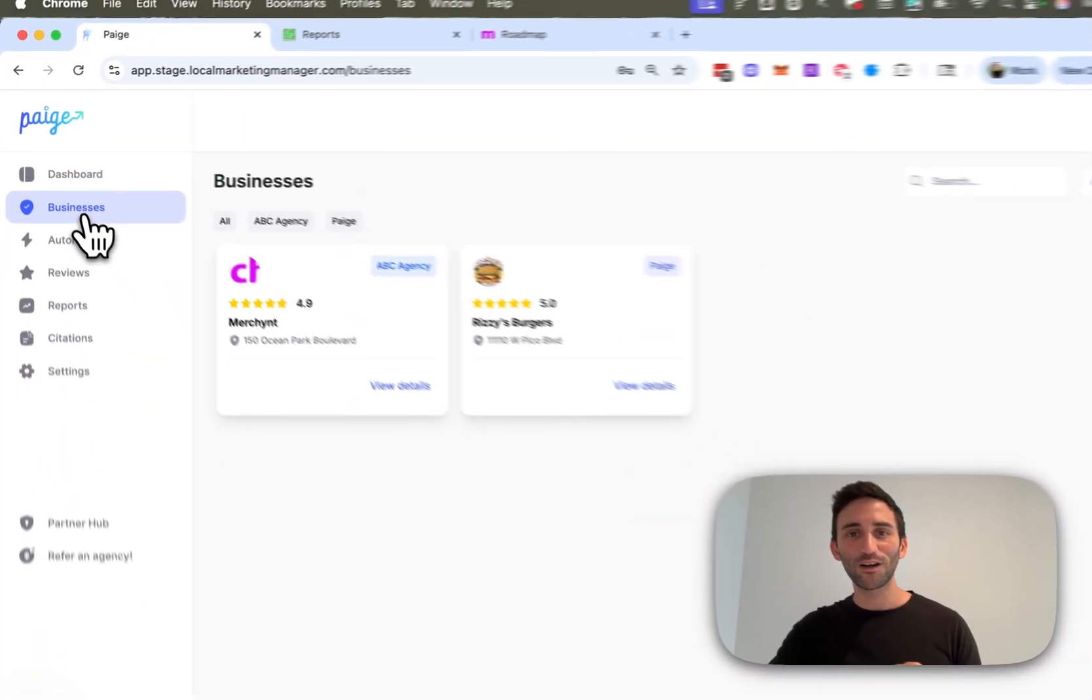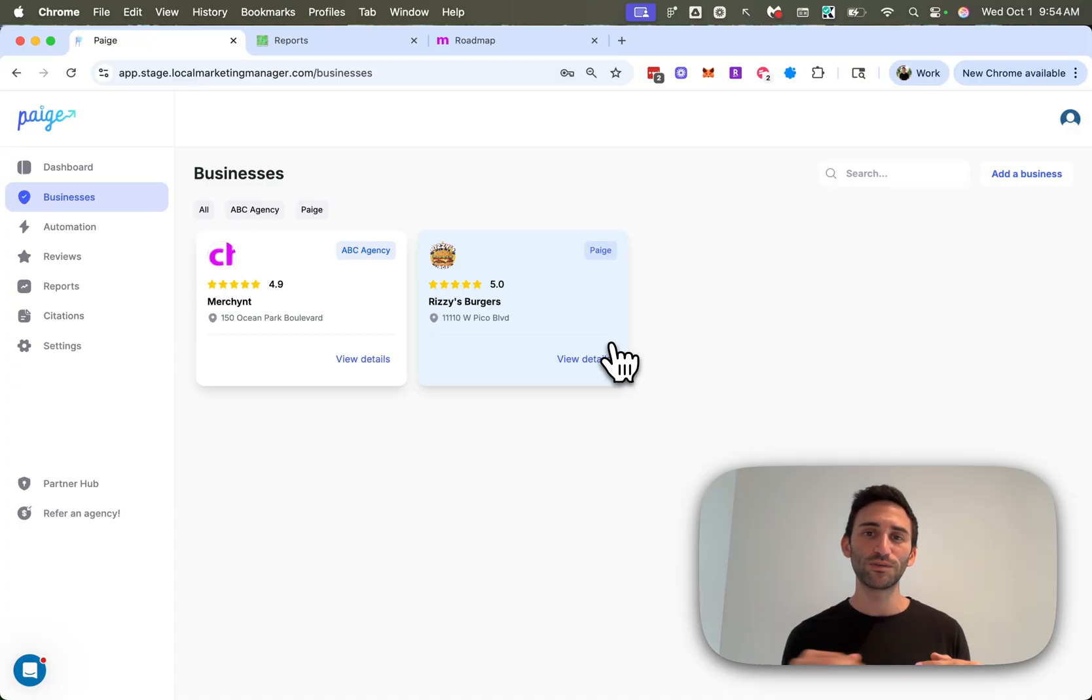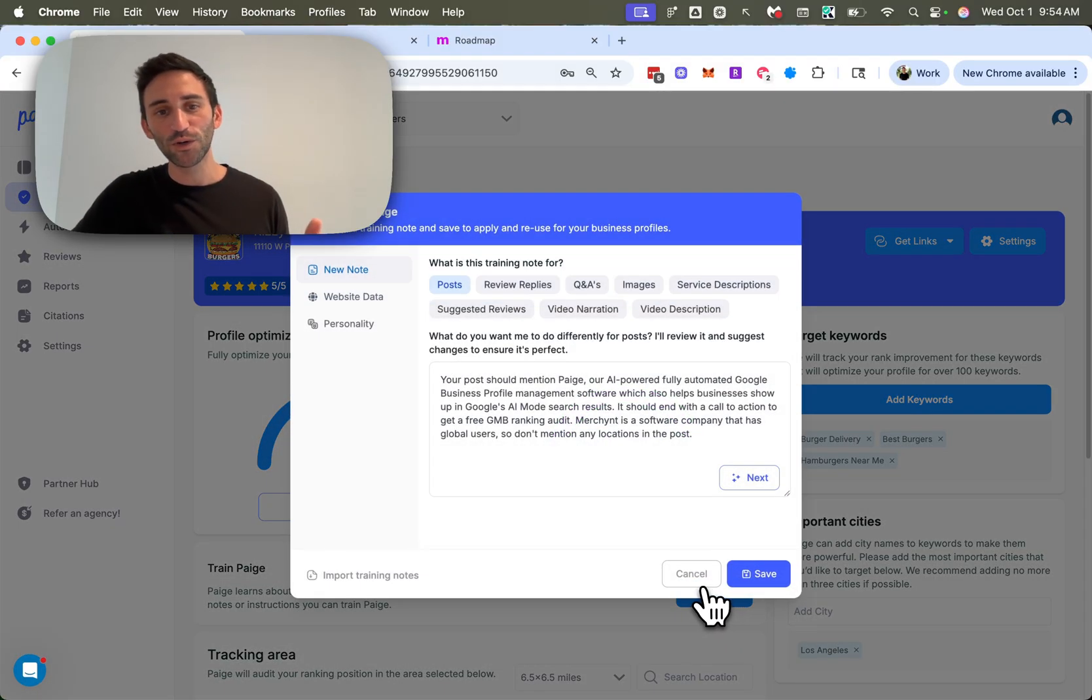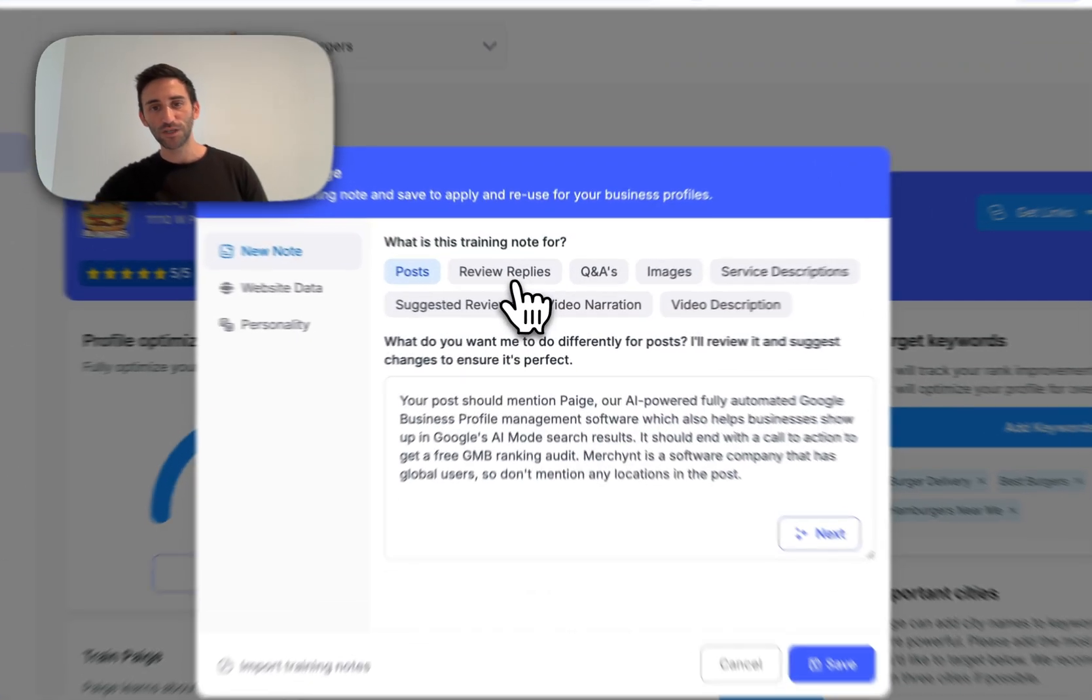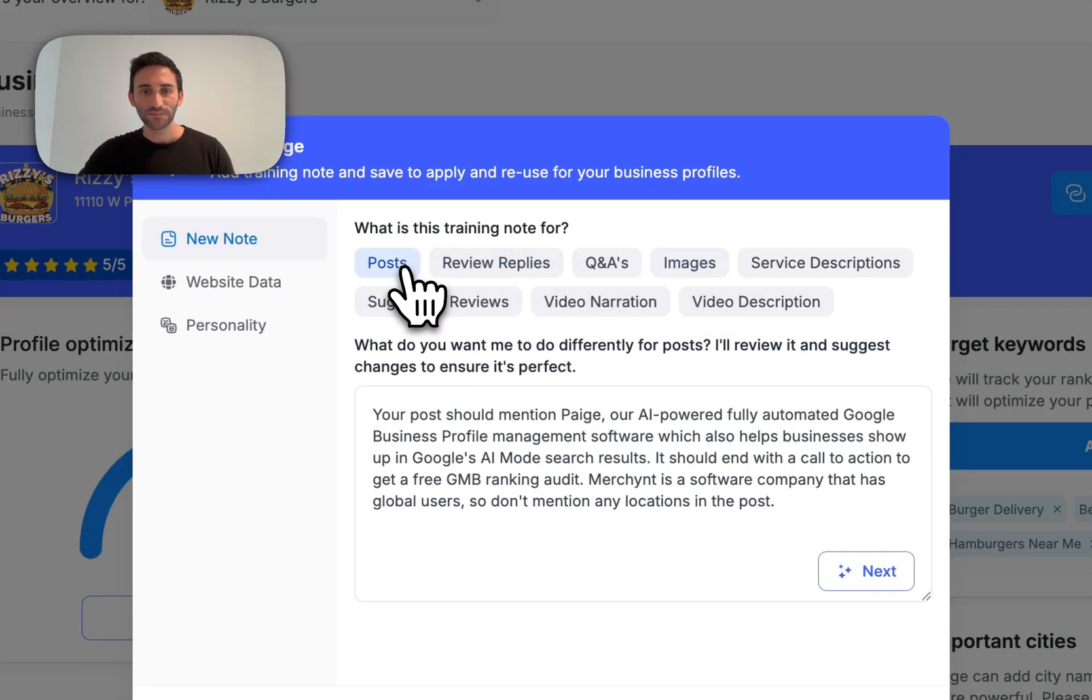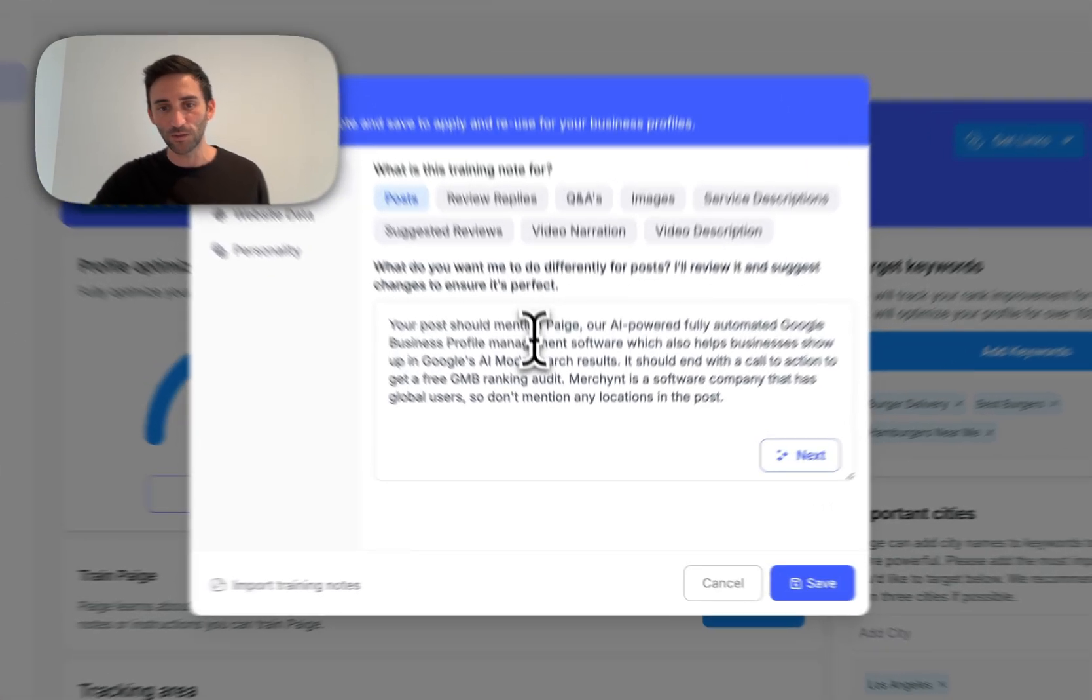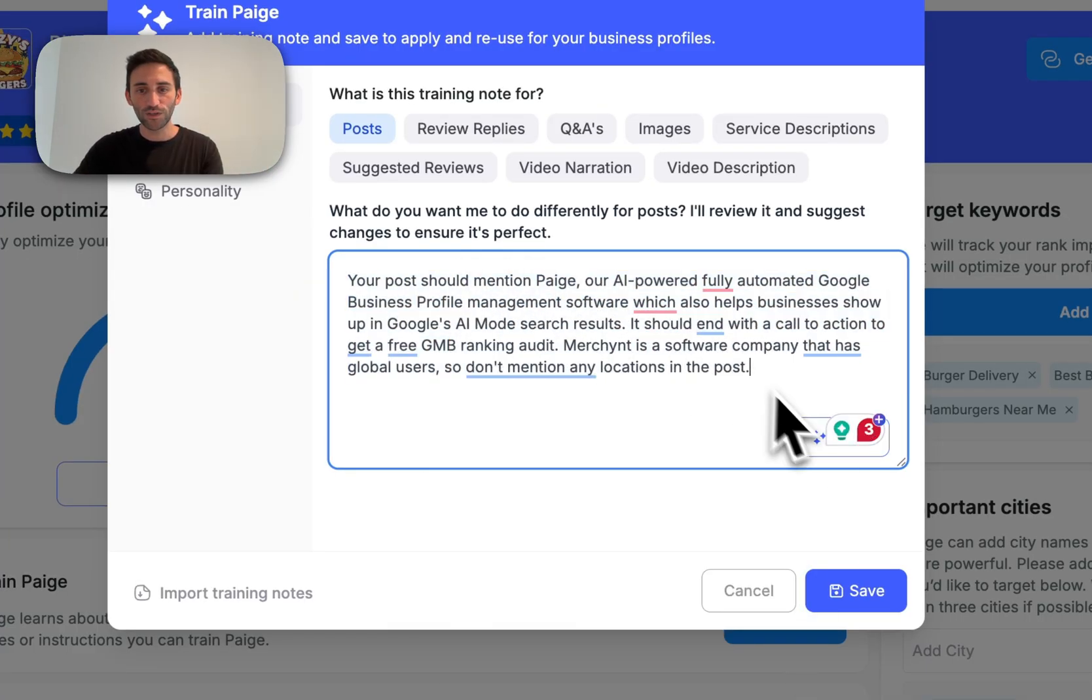Okay, moving right along, I want to show you an update that we made to the train page feature, which is a huge improvement from the previous version. So if we go over to the business and say train page, you'll notice that this pop-up looks very different than the old one. Instead of the dropdown, you can now easily see all the things that you can optimize here and change all of them very easily. But something that's really helpful is that a lot of times we got requests from people saying, hey, page isn't following my training notes. And the reason for that is because they weren't structured in the way that page needed it.